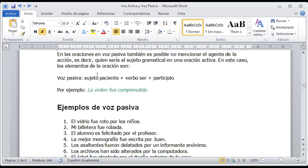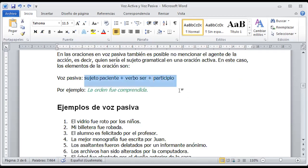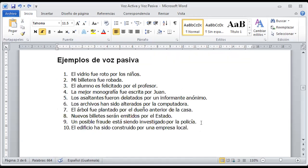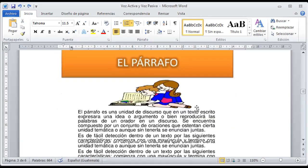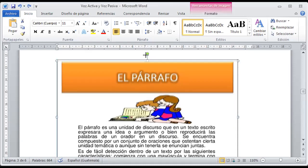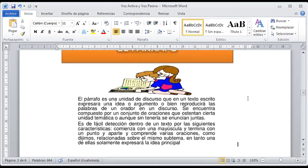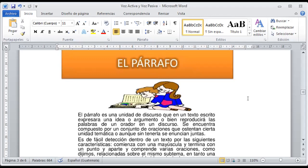Basado en esto, vamos nosotros a desarrollar estos tres o dos elementos en un momento determinado en estas oraciones, pero esto lo vamos a hacer en un momentito. Ahora solo necesito saber si tenemos la claridad de qué es la voz pasiva y la voz activa. Muy bien. Ahora entonces vamos a pasar con el otro tema, que es el párrafo. Si nosotros ya vimos algunas fases de lo que es la oración, pues claramente vamos a entender entonces qué es un párrafo.